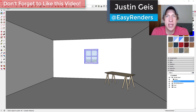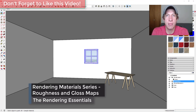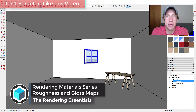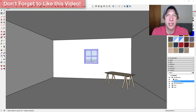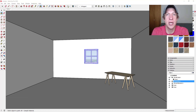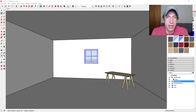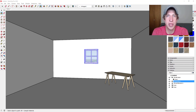What's up guys, Justin here with TheRenderingEssentials.com, back with another rendering materials video. A while ago I made a video talking about PBR materials and how you could use them inside your renderings. I thought I would continue that series by talking about the different kinds of PBR material maps and getting more in-depth into each one in individual videos. If there's something specific you'd like me to cover, leave a comment below.